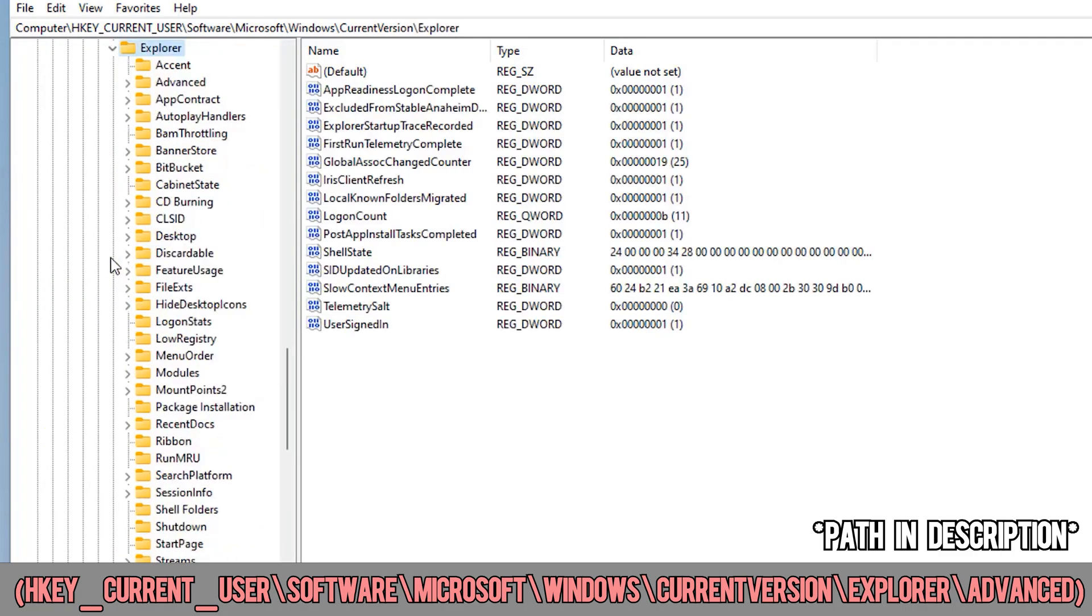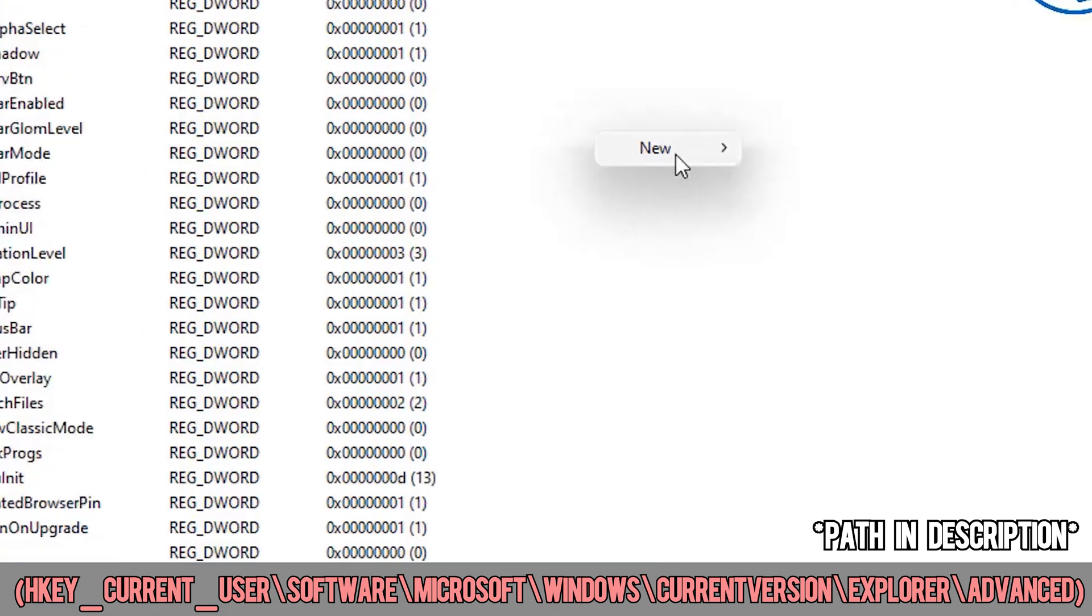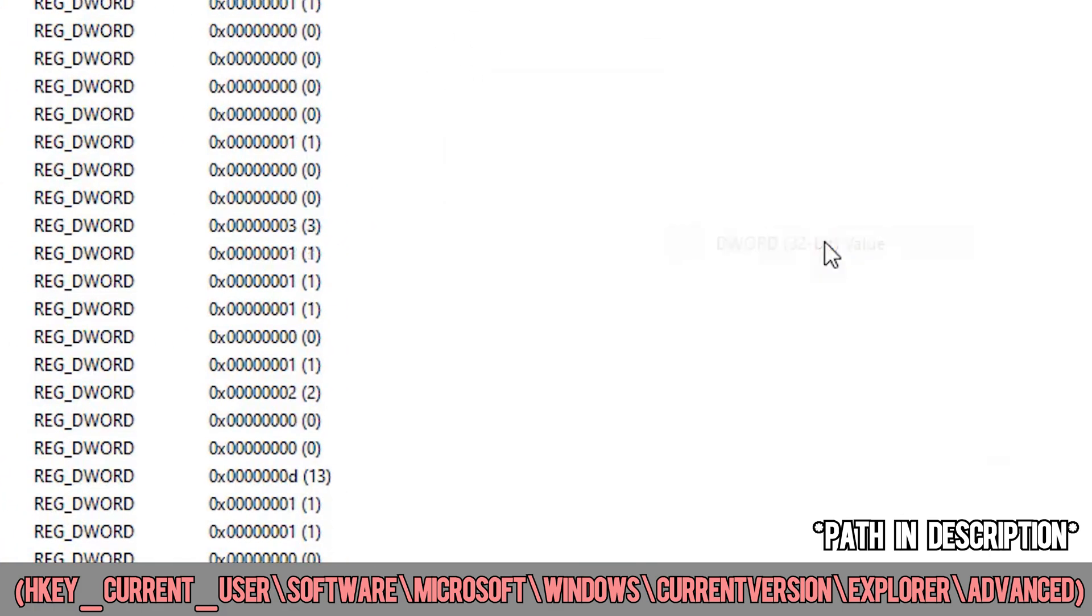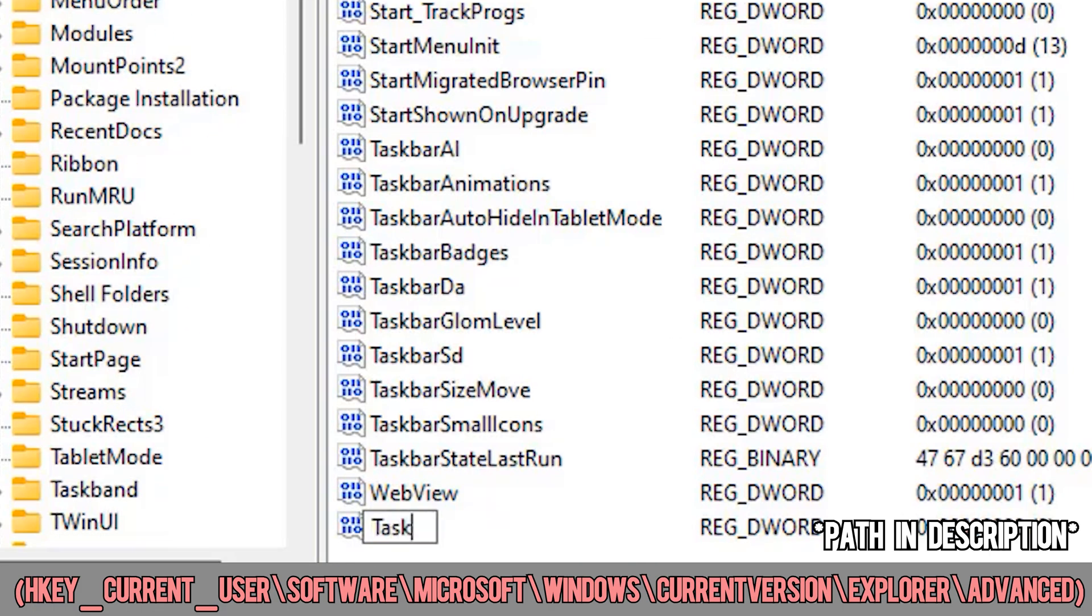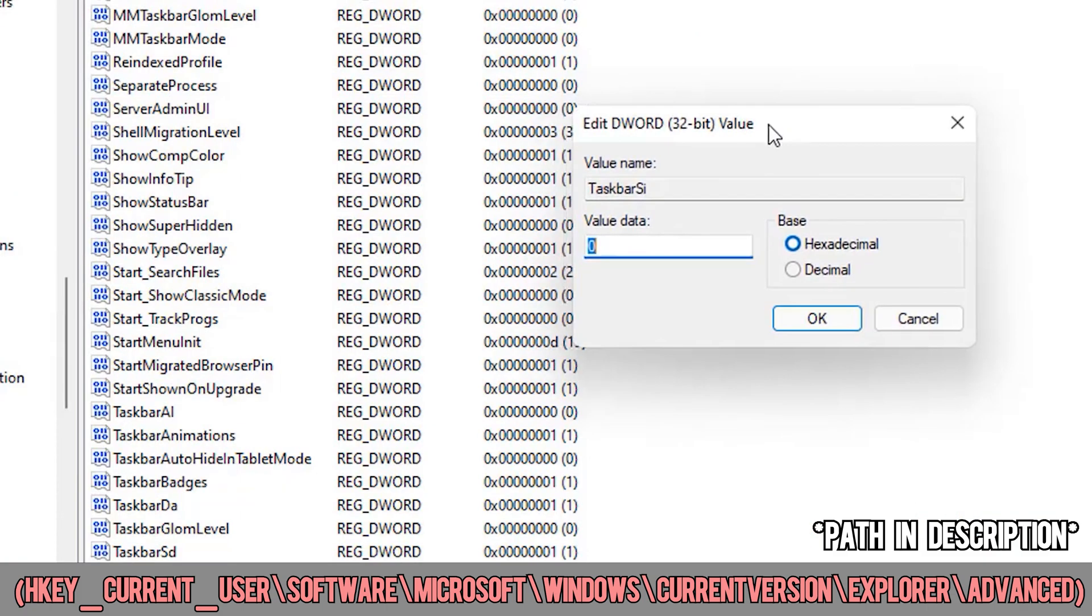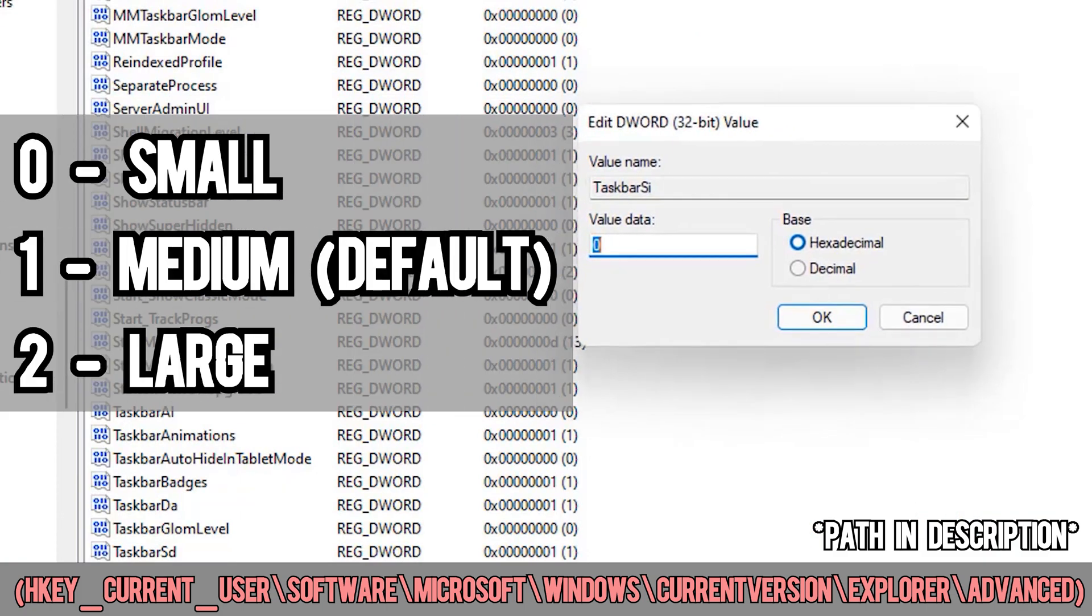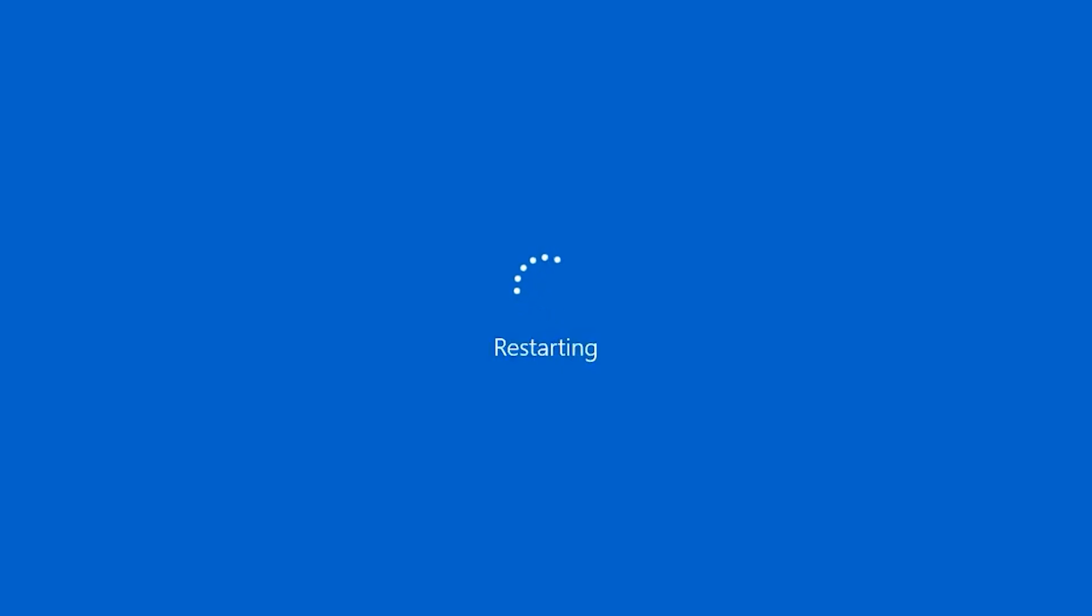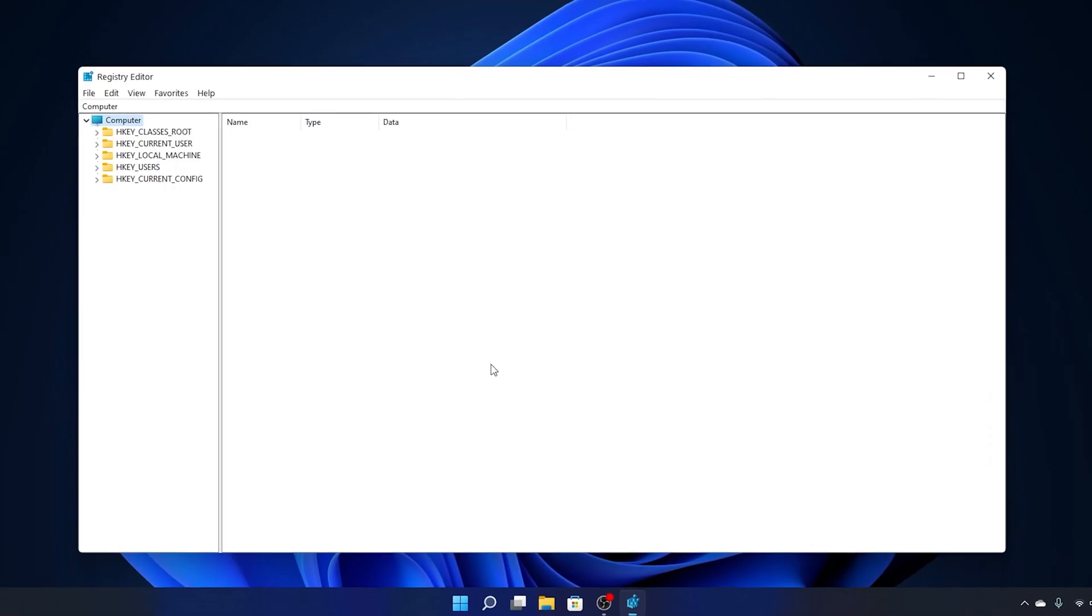Once you get there, right-click it, press new, then click dword 32-bit value. Name the new file taskbar si and press enter. You can then double-click the new file and change the value to either 0, 1, or 2, depending on the size of the taskbar you want. Then all you have to do is restart your computer and the change is complete.